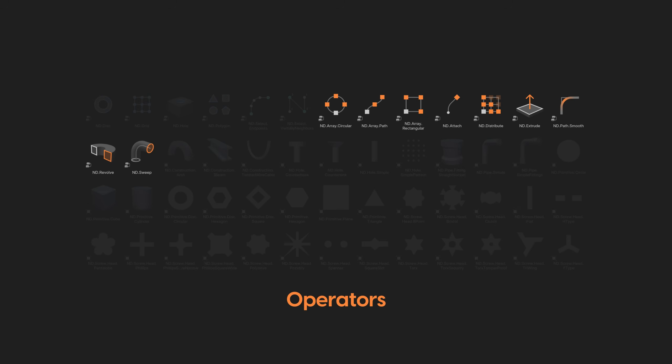Operators, which take input geometry and modify it non-destructively, such as ND Extrude.